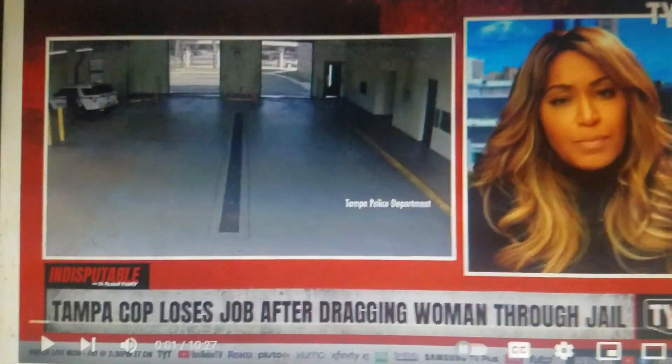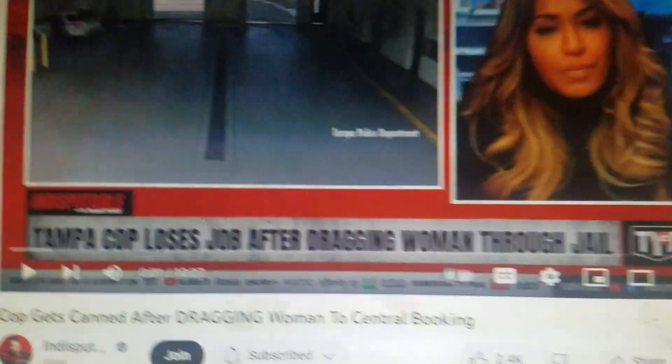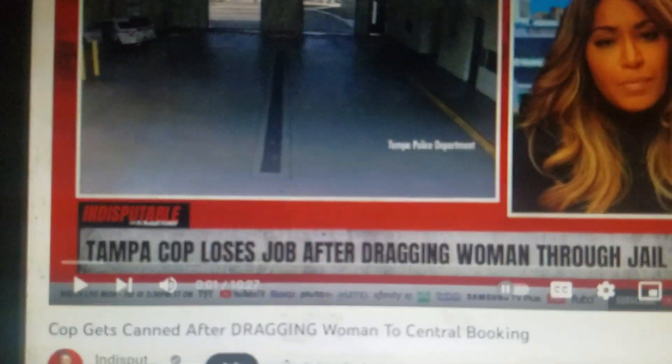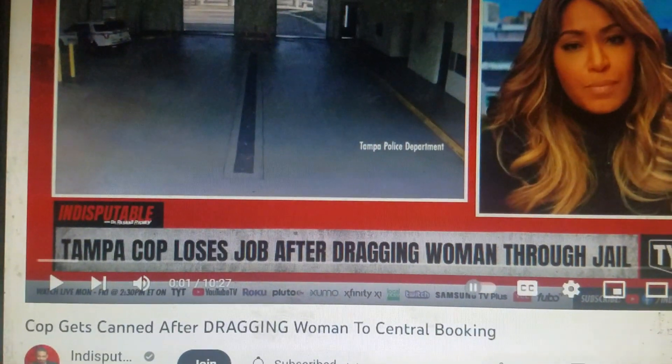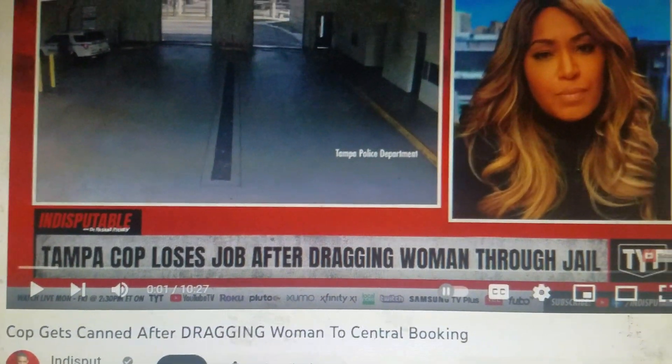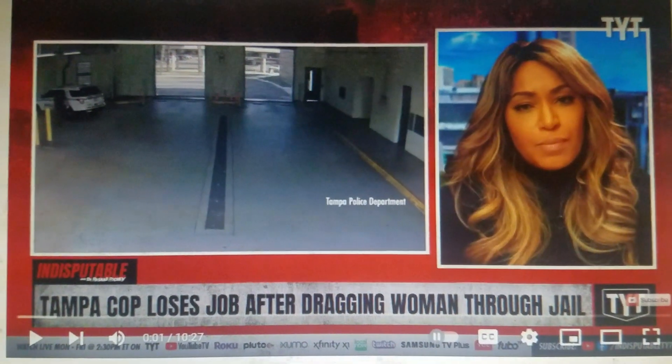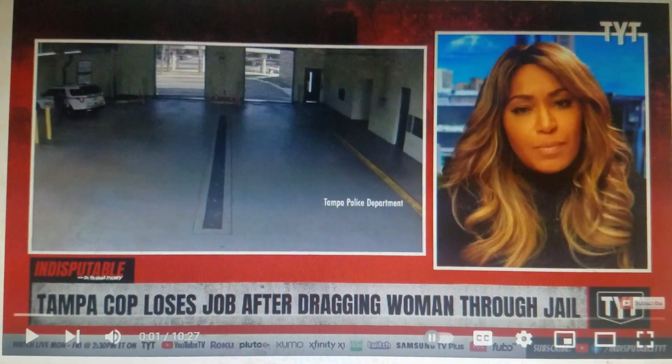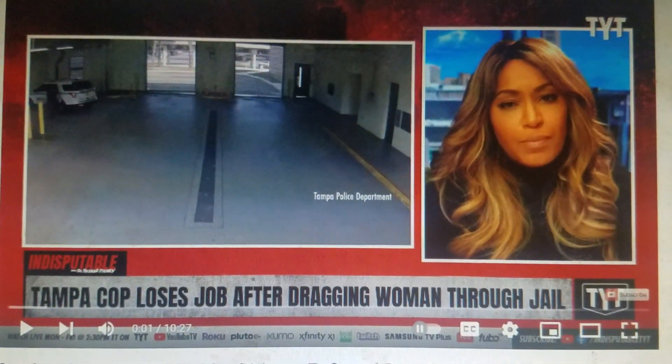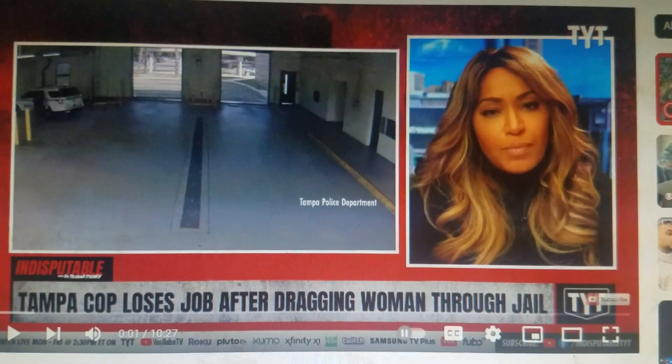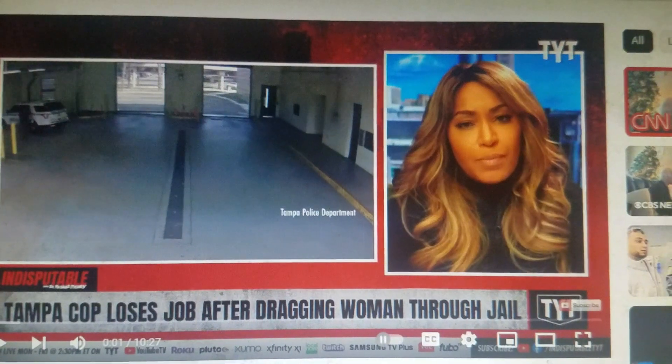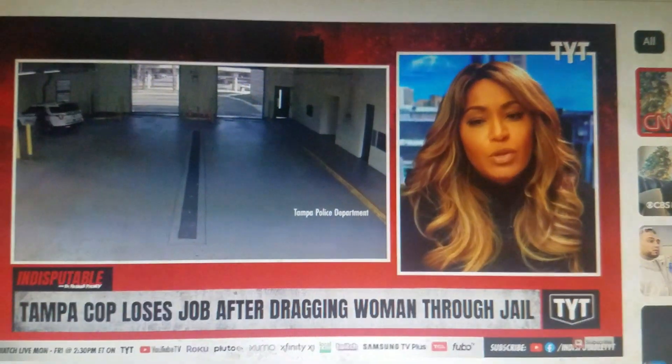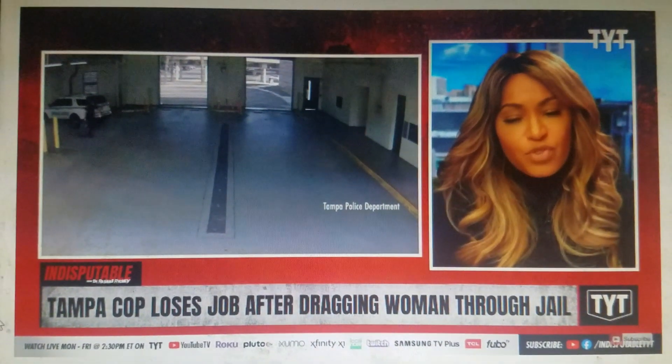Another story about another cop. Check this out: a Tampa cop gets canned after dragging a woman to central booking. Yep, Tampa cop loses his job after dragging a woman through jail.